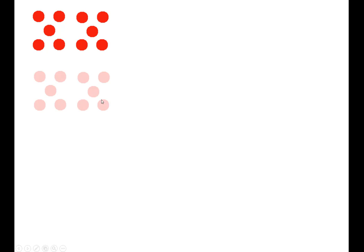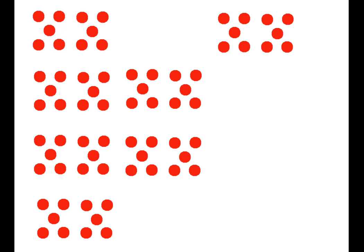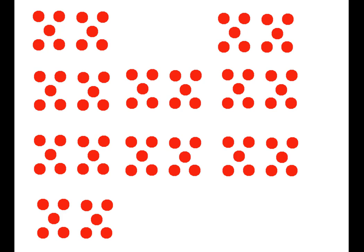We can count by tens now. Ten times one is ten, two times ten is twenty, ten times three is thirty, ten times four is forty, ten times five is fifty, ten times six is sixty, ten times seven is seventy, ten times eight is eighty, ten times nine is ninety, ten times ten is a hundred.